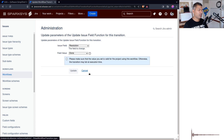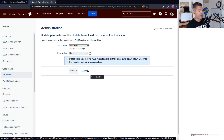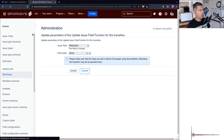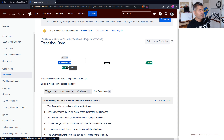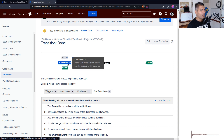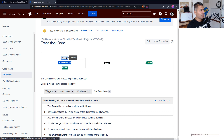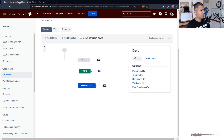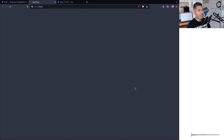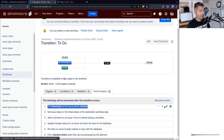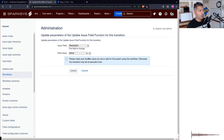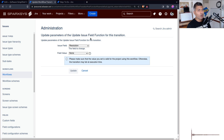By default, if you're using one of the default workflows, you should already have this. You can also reopen an issue, and when you do, you want the resolution to be cleared. When you go back to the To Do transition, there should ideally be a post function that clears your resolution, because along with status and resolution there is also a date field called Resolved.